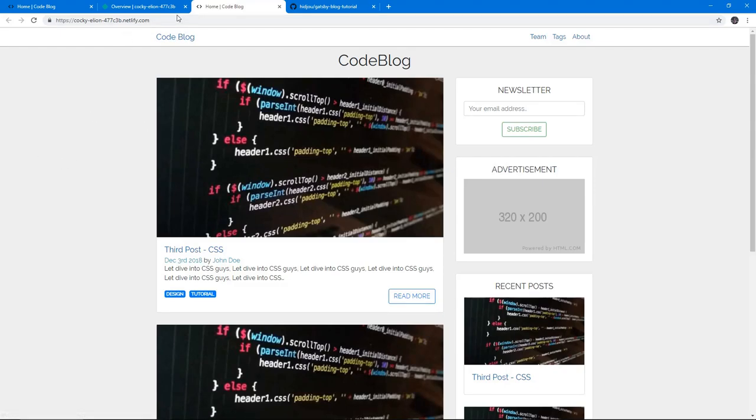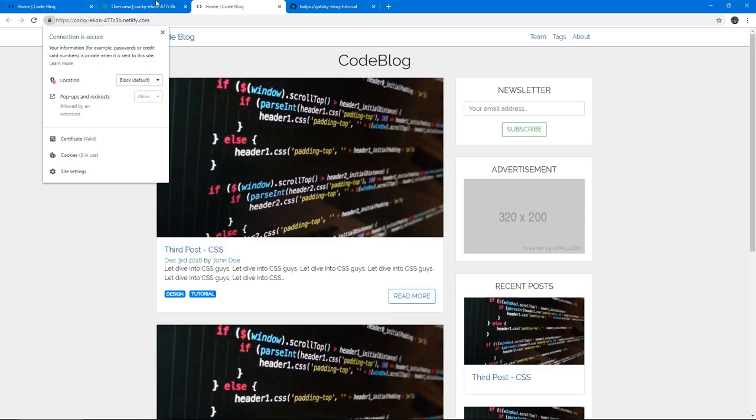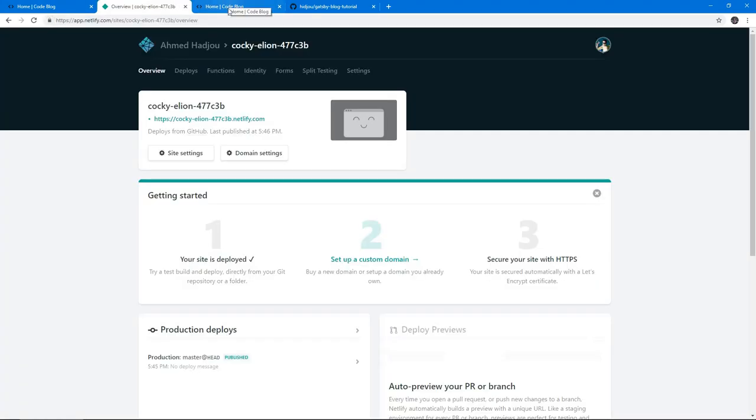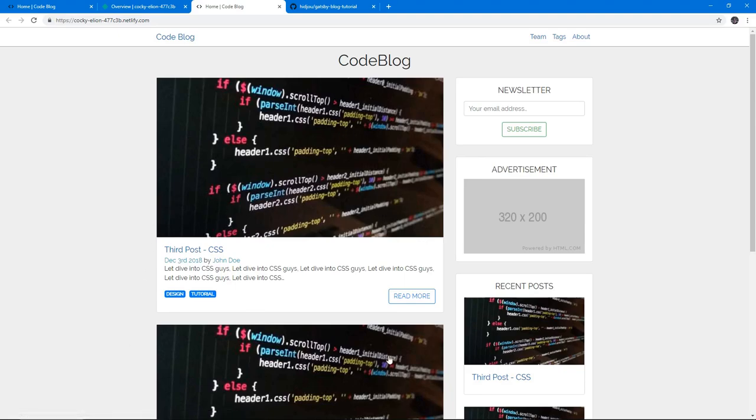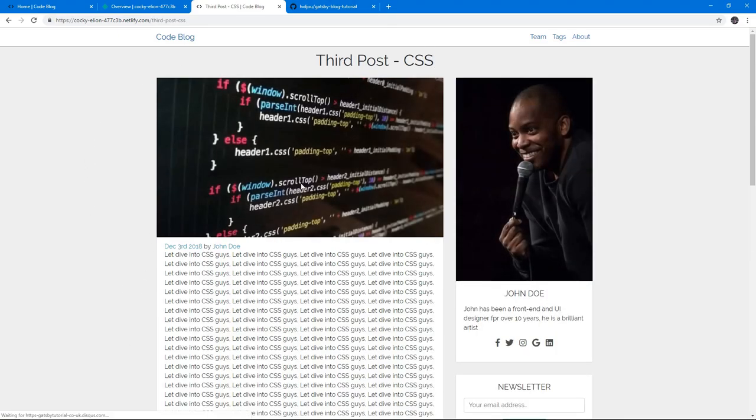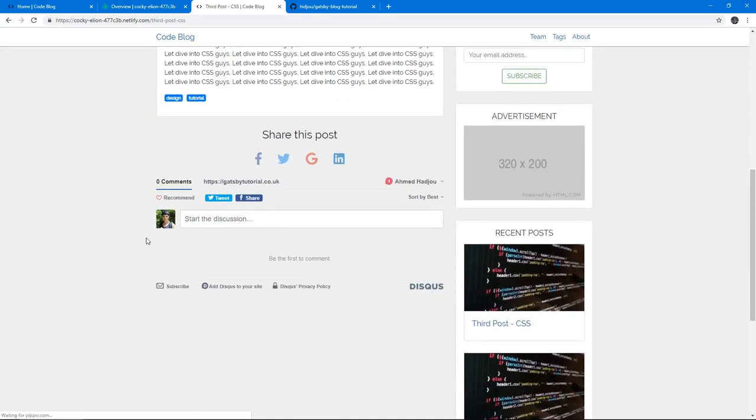We see our application deployed live actually. It's already got HTTPS. We just need to attach our domain to it. I'm not going to do that, but you can do that if you want when you deploy your app.